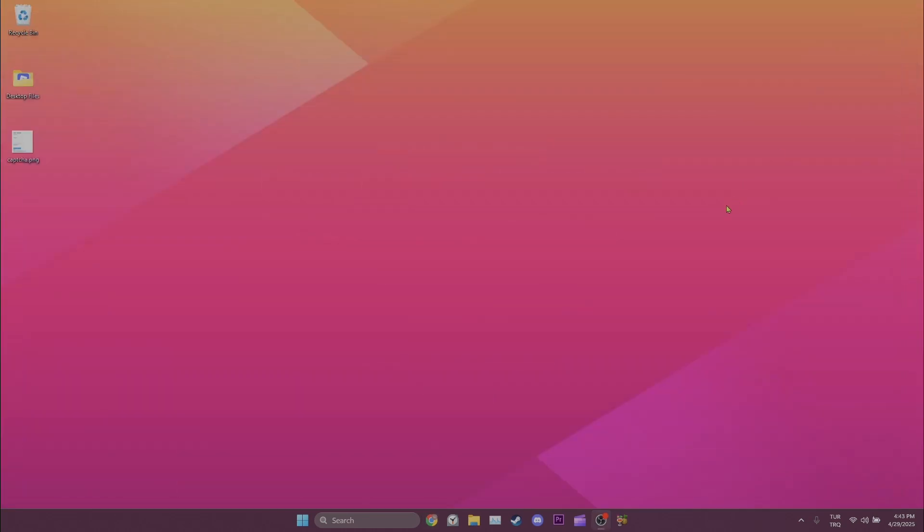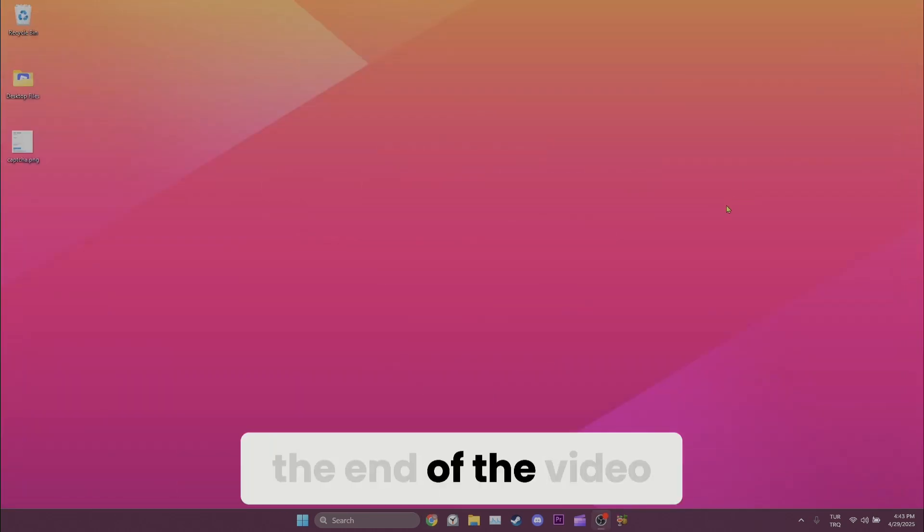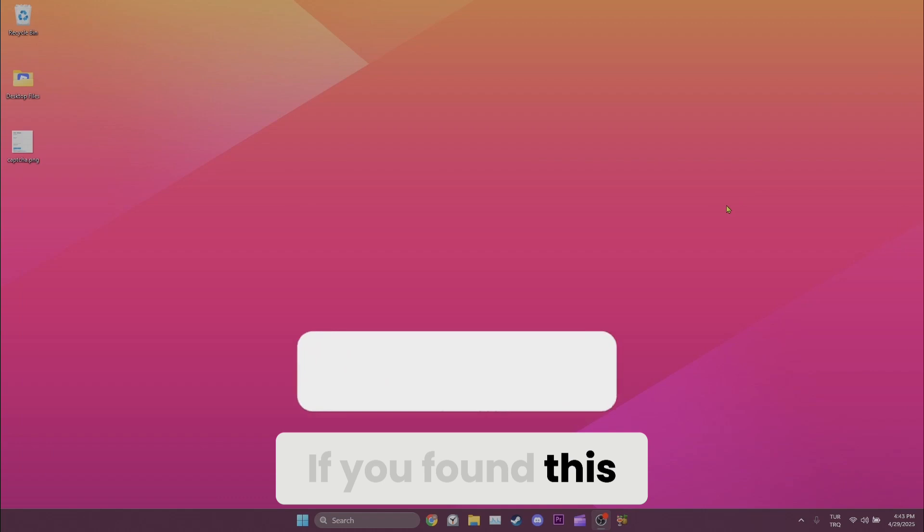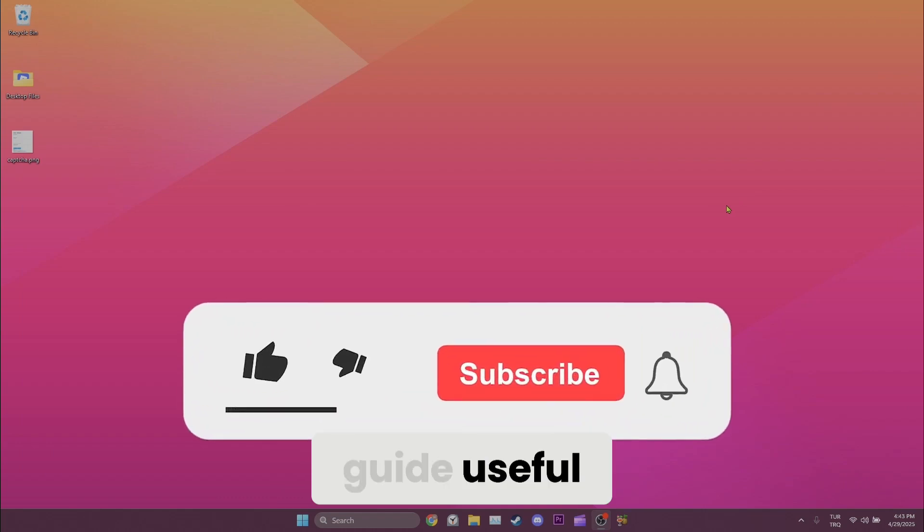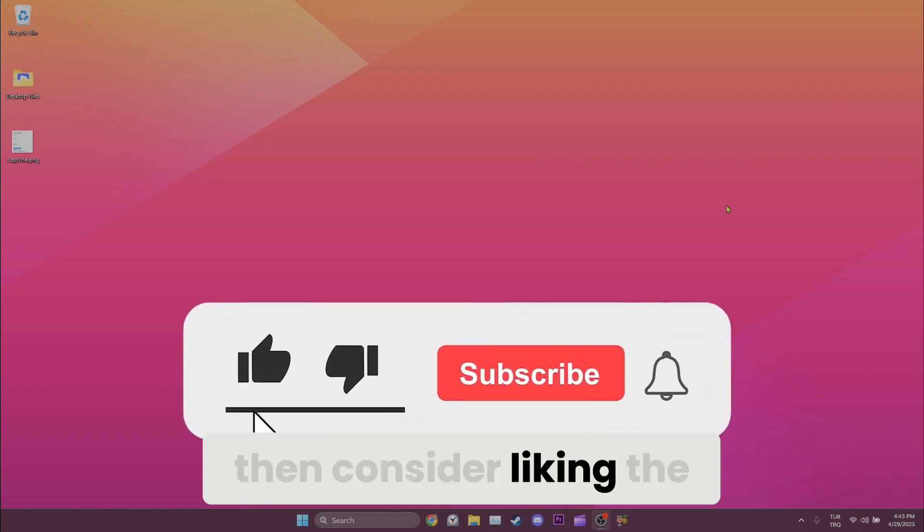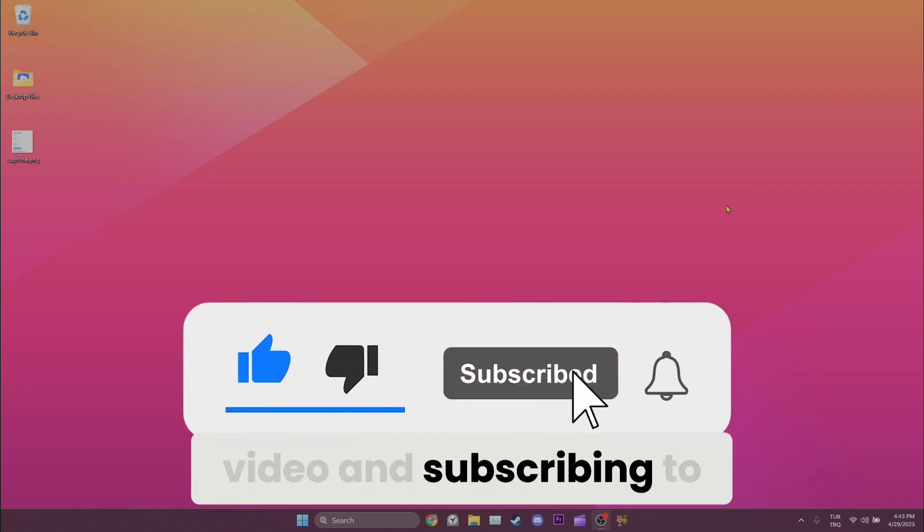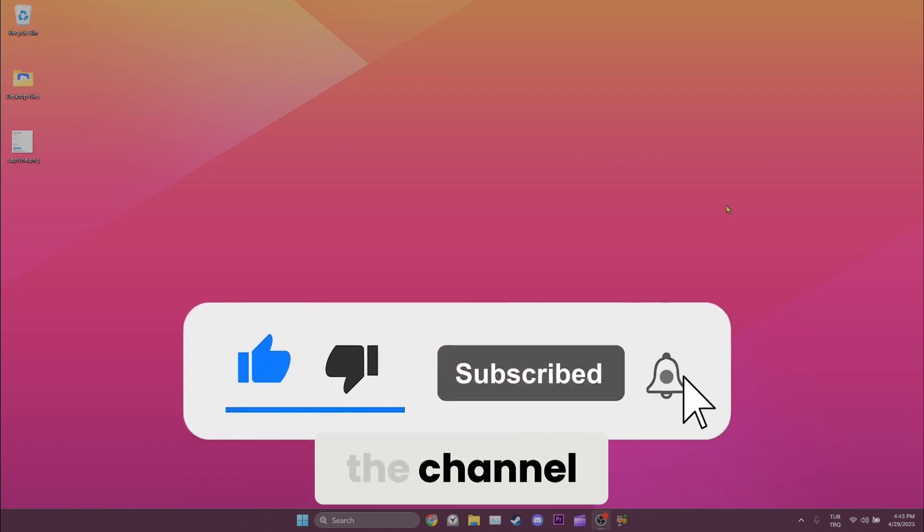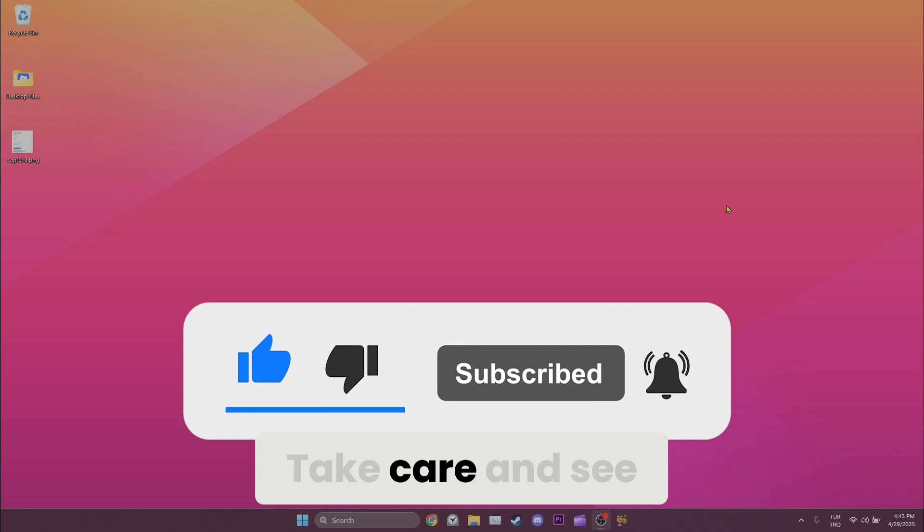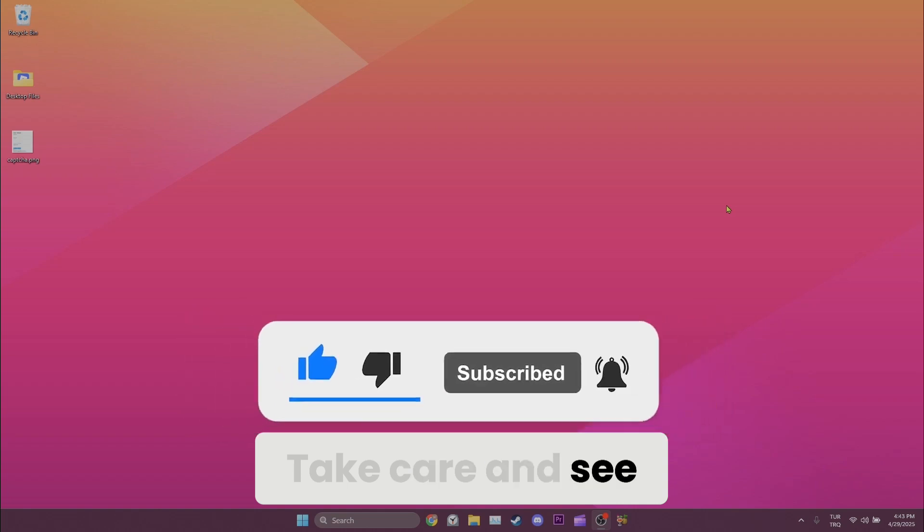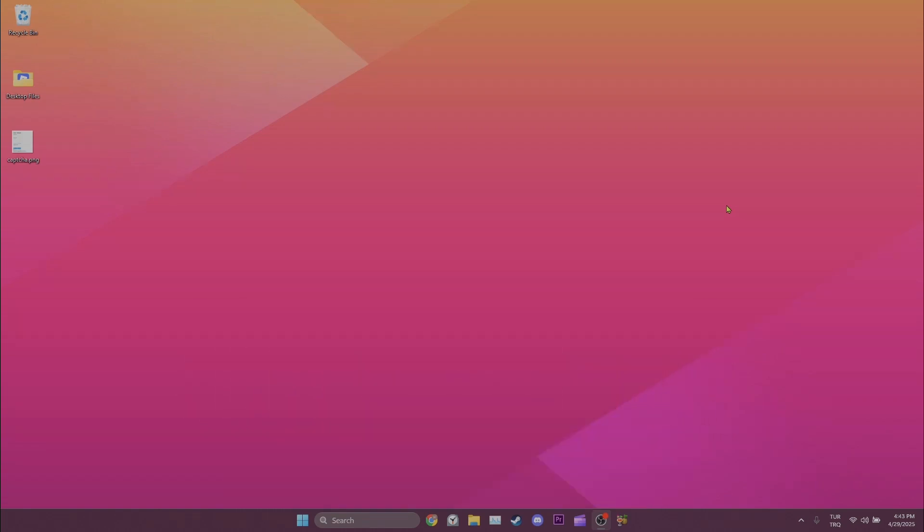We have come to the end of the video. If you found this guide useful, then consider liking the video and subscribing to the channel. Take care and see you in the next video.